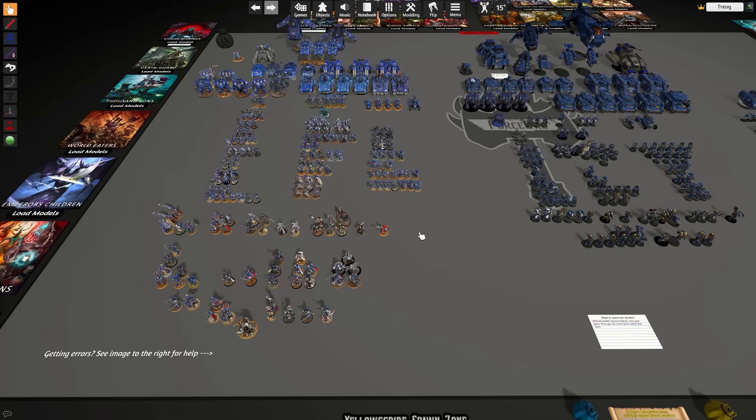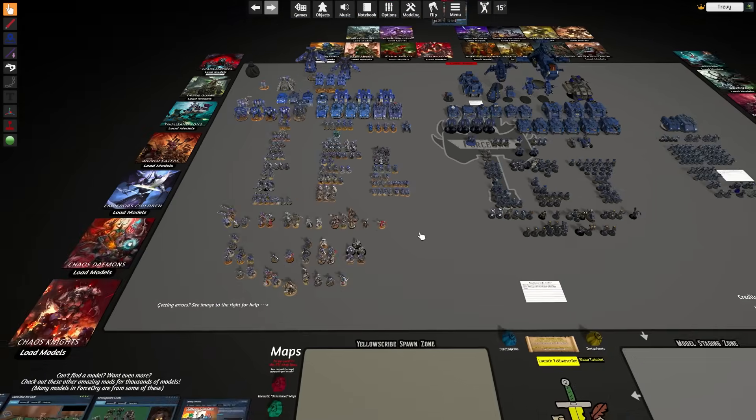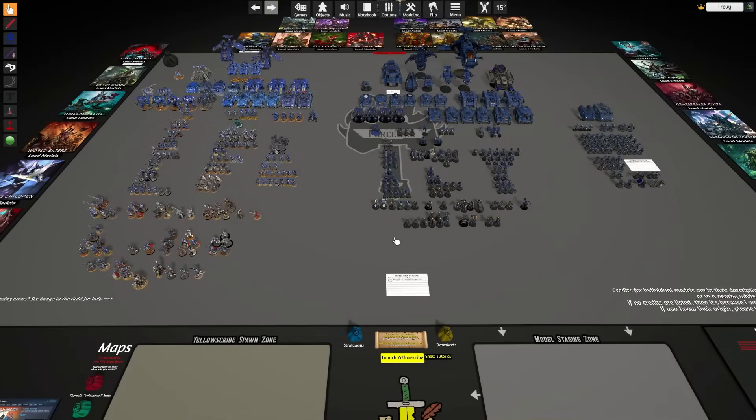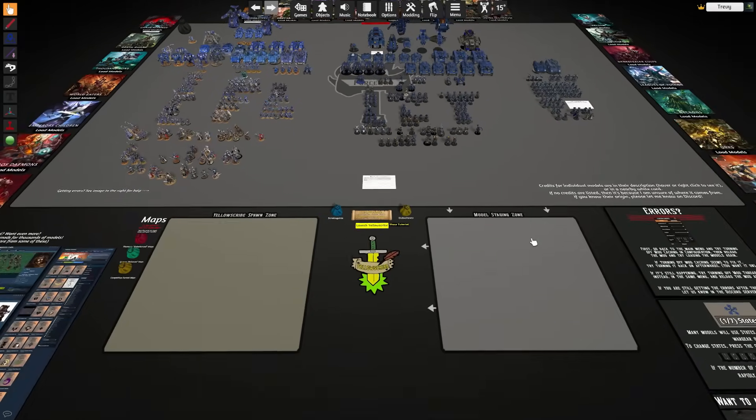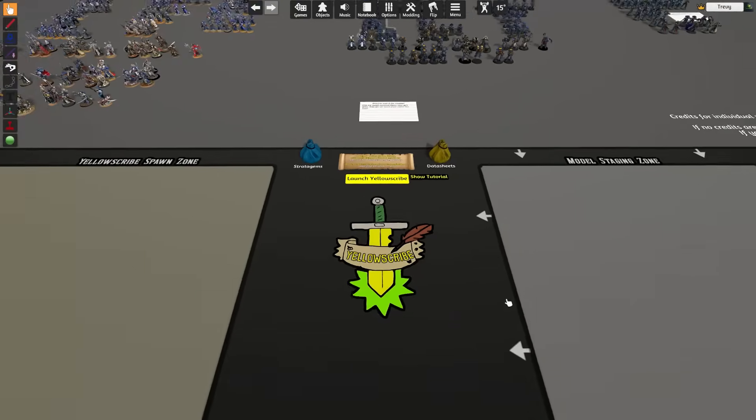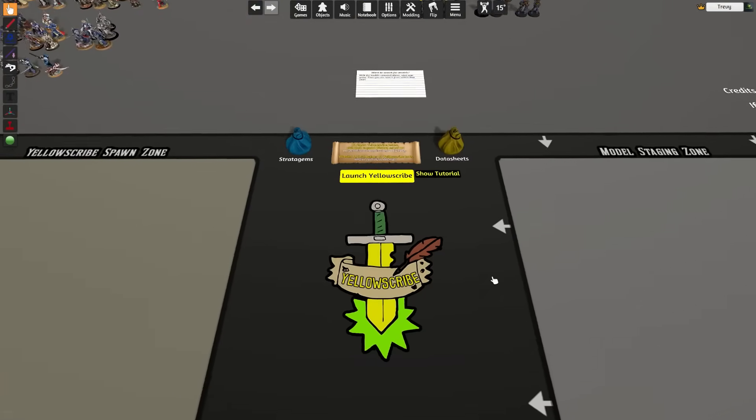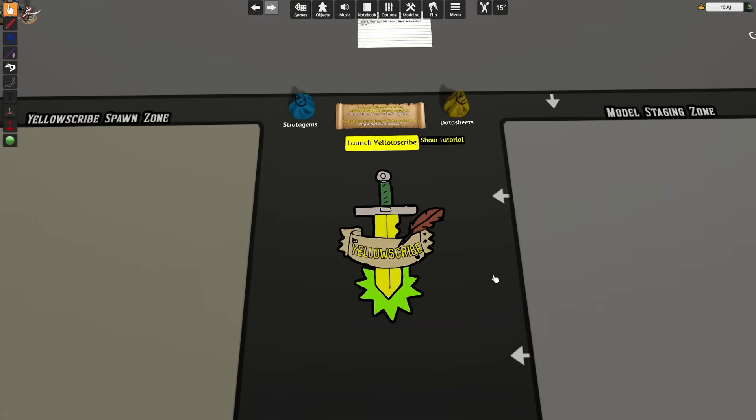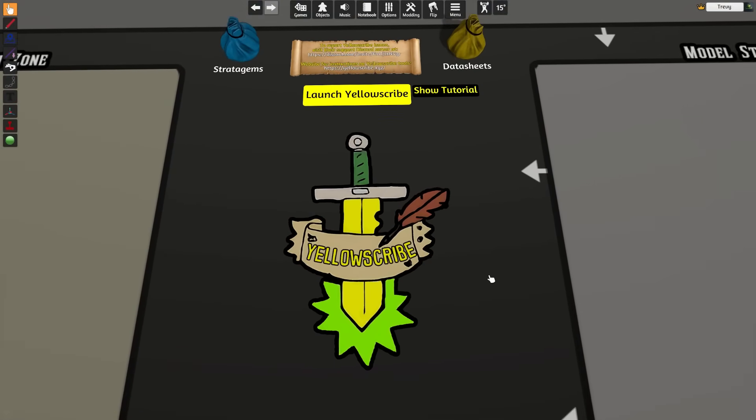From there, let's go ahead and use this repository of models to construct an army in Tabletop Simulator using this tool down here called Yellow Scribe. Yellow Scribe is an integration between most list building software and Tabletop Simulator, so it can spawn an army with the correct weapon loadouts and the correct stats as well as data sheets in the game.